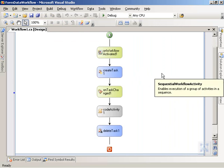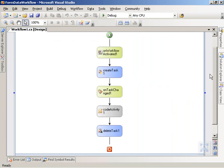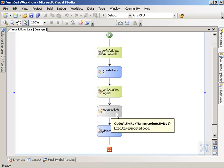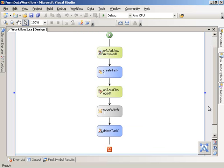And we can see that the workflow has several different activities, so that once the workflow is activated, it's going to create a task in the associated task or the specified task list, and then it's going to wait for that task to be changed or completed. And once the task is completed, a code activity is going to get fired off, and a code activity is going to actually then access the data from the workflow association, workflow initiation forms, and write those to fields or properties on the list items that the workflow is operating on. And then ultimately the workflow will delete the task that was created up here.